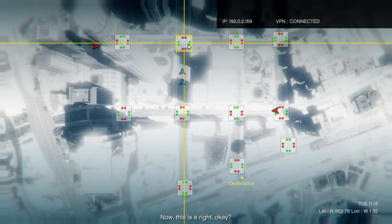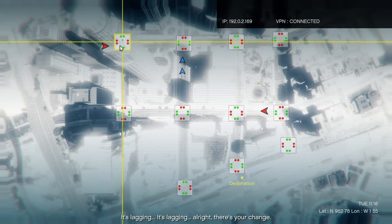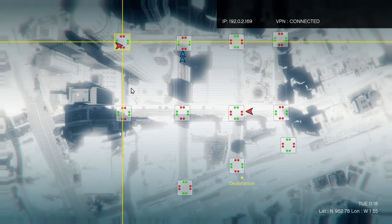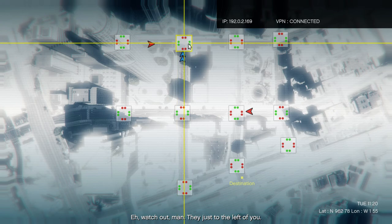Now this is a right, okay? It's lagging, it's lagging, it's lagging. All right, here's your change. Red light. Hey, watch out man, they just to the left of you.